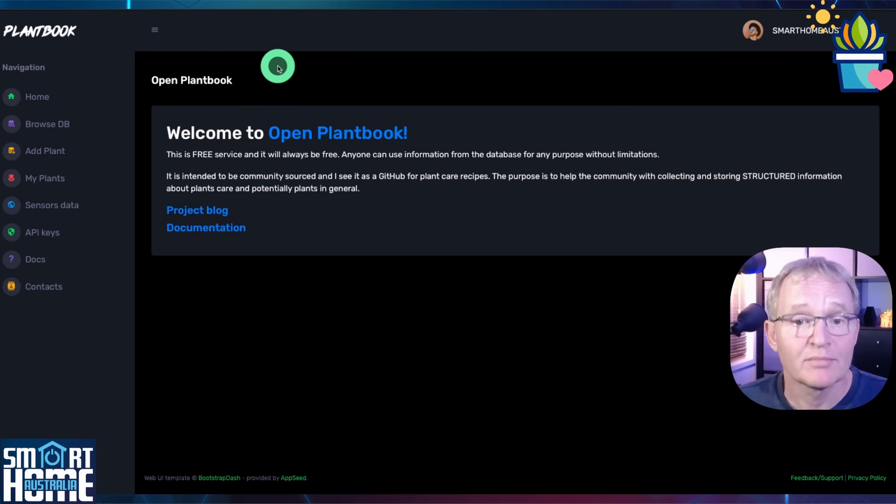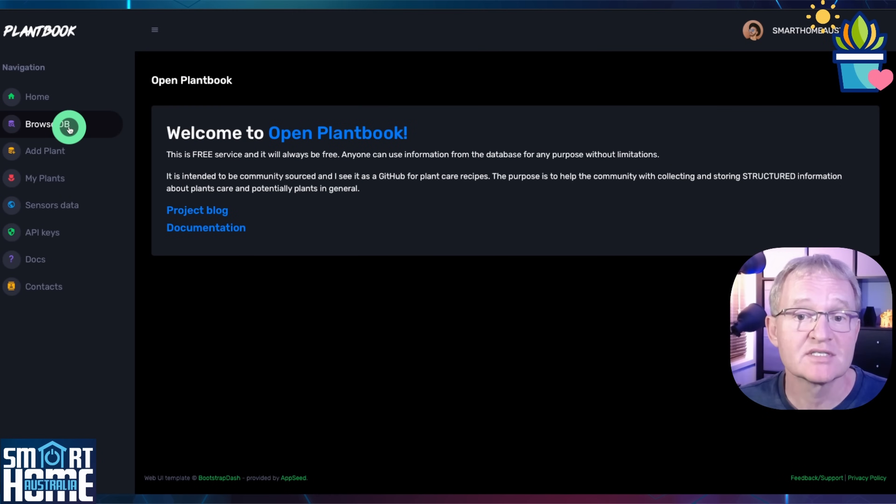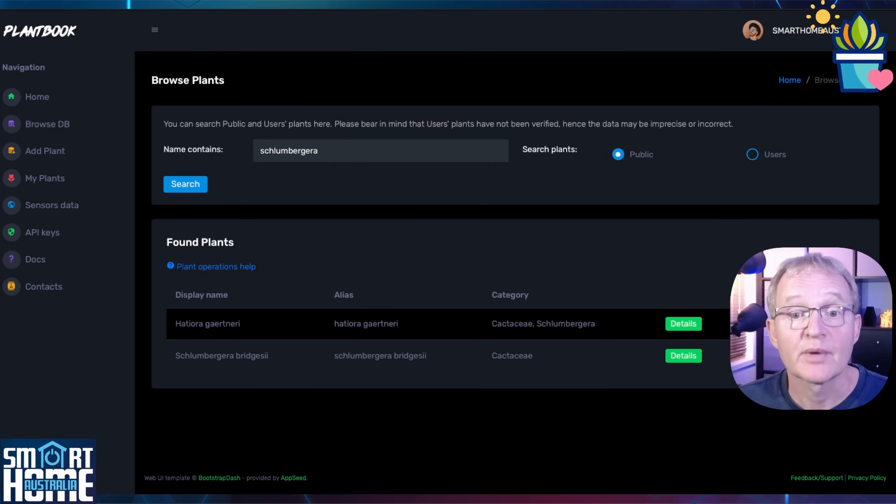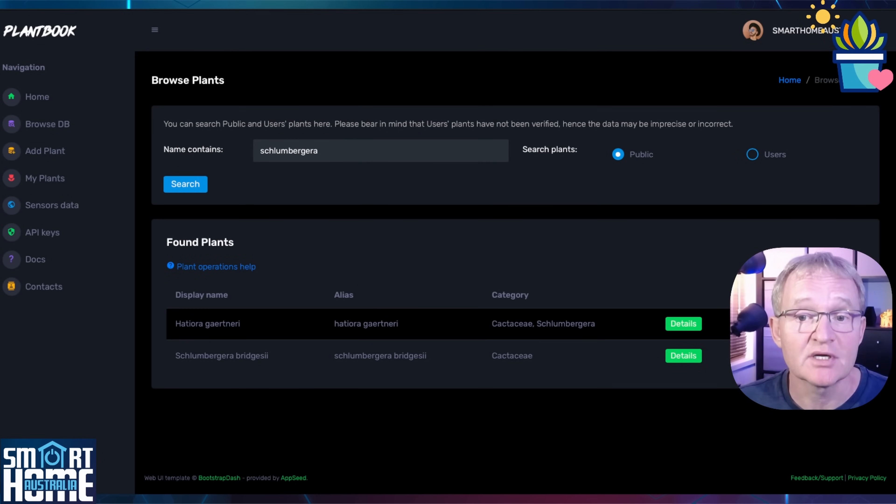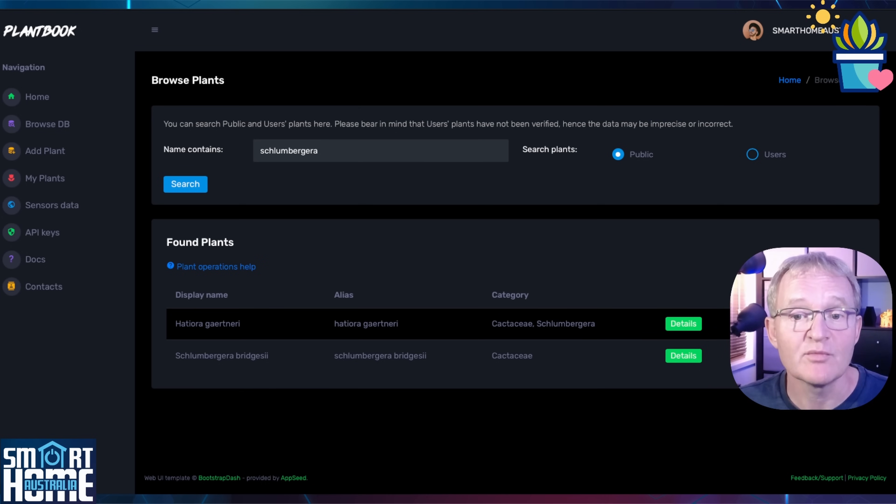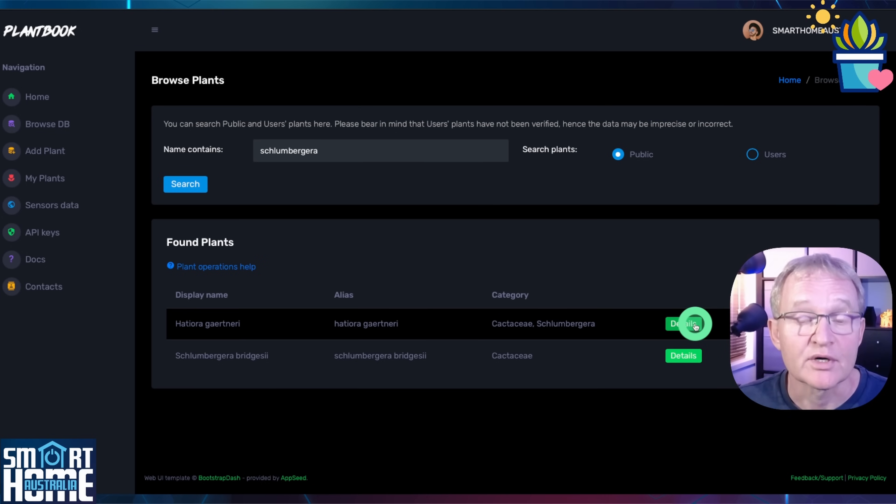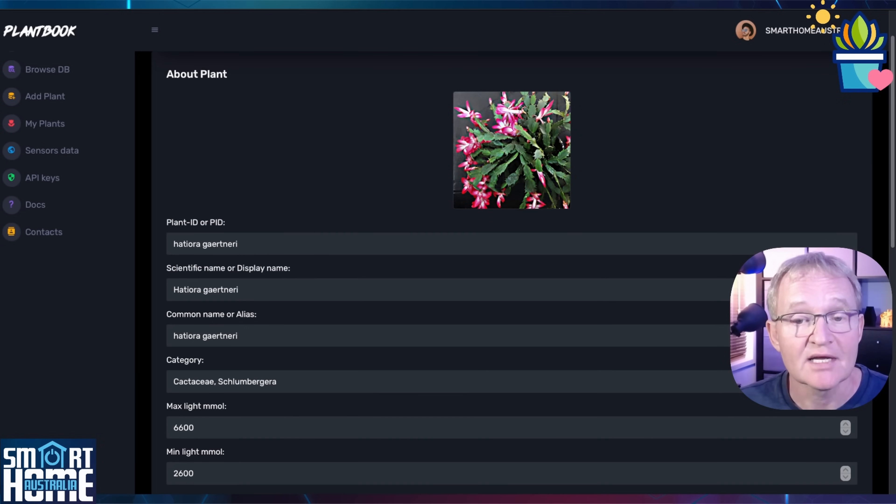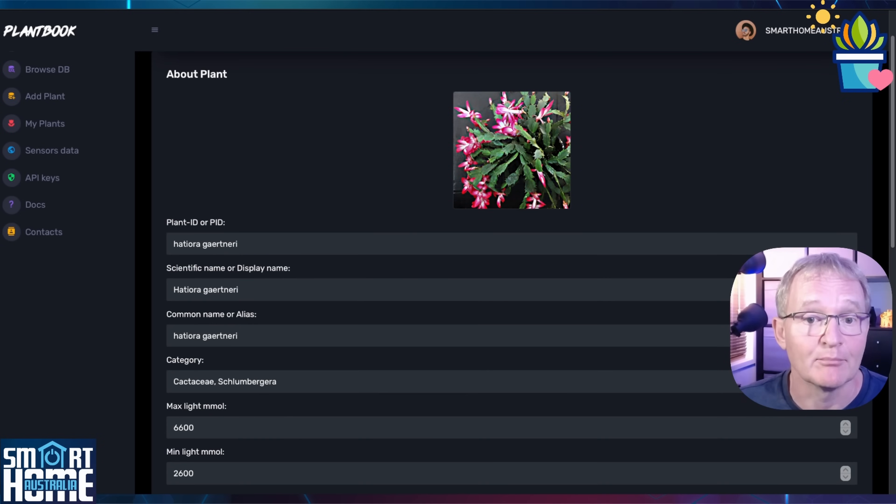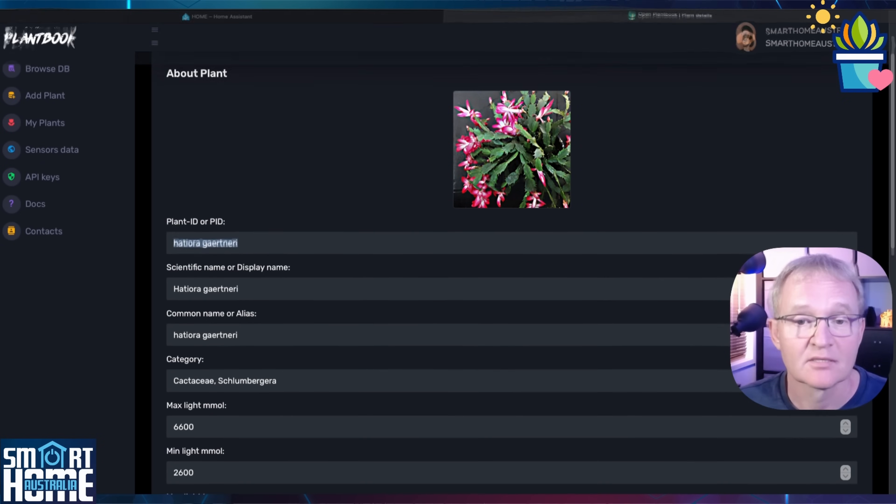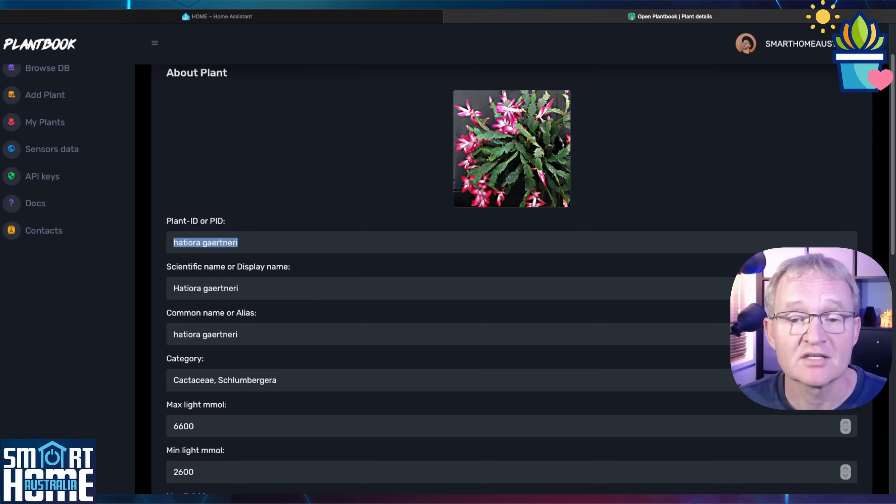Open plant book. Press browse DB in the left hand menu. Paste the name of your plant into the name contains field and press search. Hopefully the name of your plant will be brought back. Press the details button. You should now see all the information that is held about your plant on the plant book database. Copy the plant ID as we'll need this in Home Assistant later.